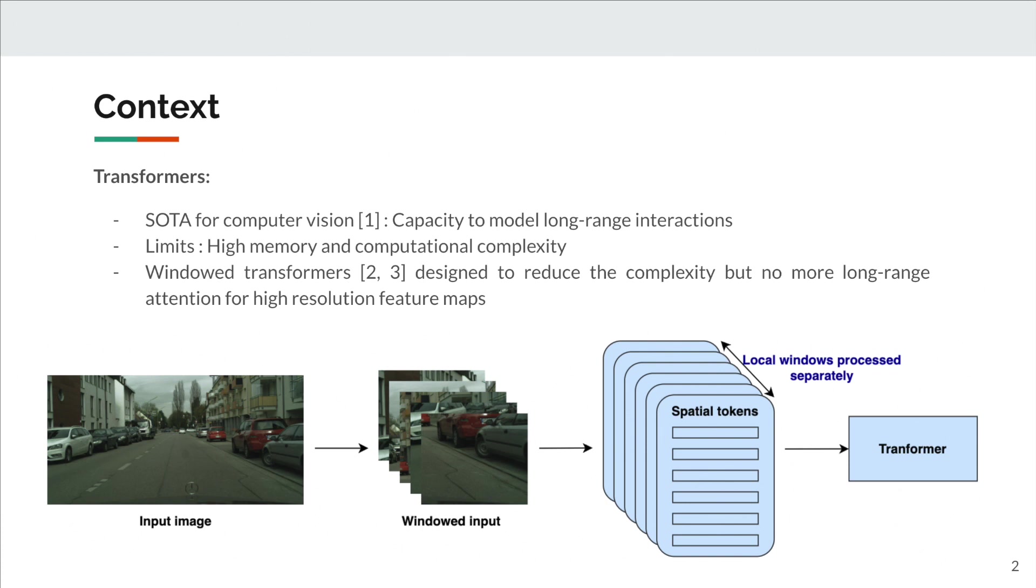At high-resolution feature maps, the patch size is 16 by 16 pixels. But this solution implies that there are no more long-range dependencies modeling at high-resolution feature maps.